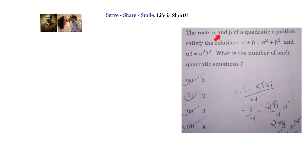The roots alpha and beta of a quadratic equation satisfy the relations: alpha plus beta equals alpha squared plus beta squared, and alpha beta equals alpha squared times beta squared. What is the number of such quadratic equations?